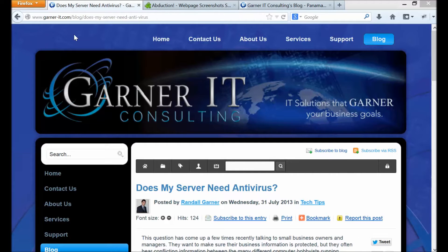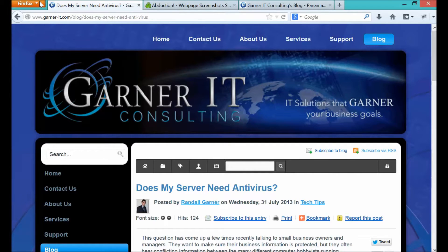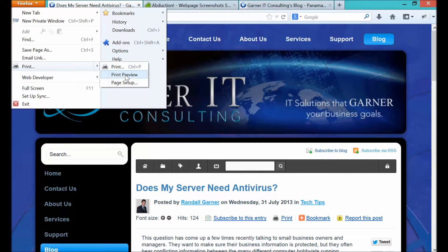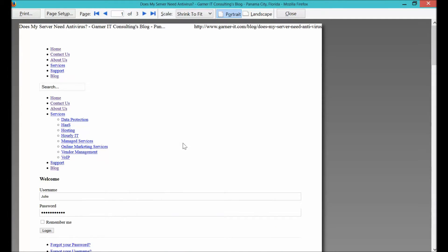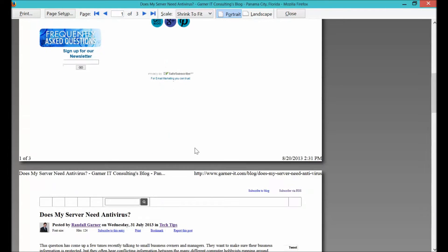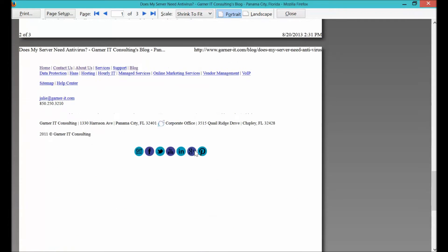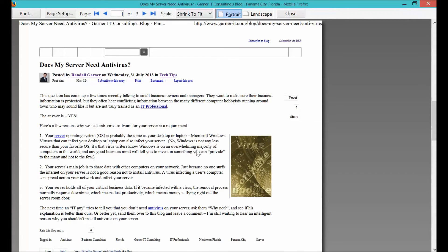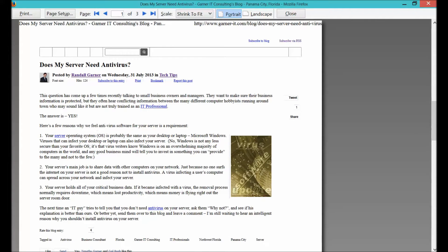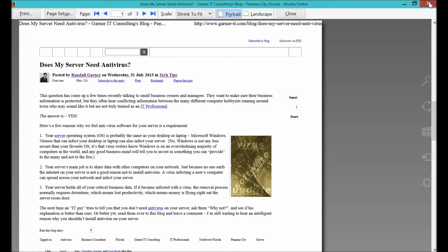Say you stumbled across our blog and you wanted to print it. I'm using Firefox — you may be using Internet Explorer or Google Chrome or another browser — but when you print, you can see in our print preview they generally look the same. It's got all the same information, but it doesn't look like the blog itself. So maybe what you're wanting is to print more of a screenshot or a screen capture of this blog. That's where our plugin comes to play.